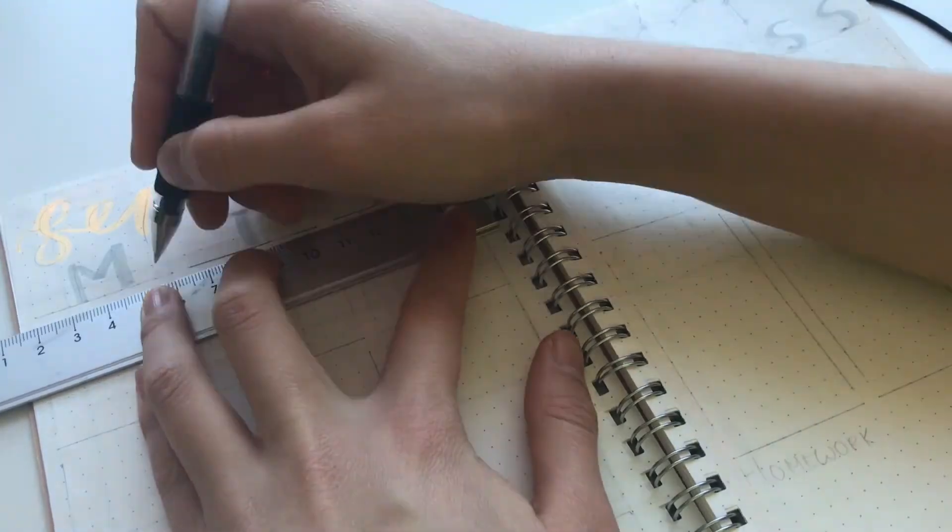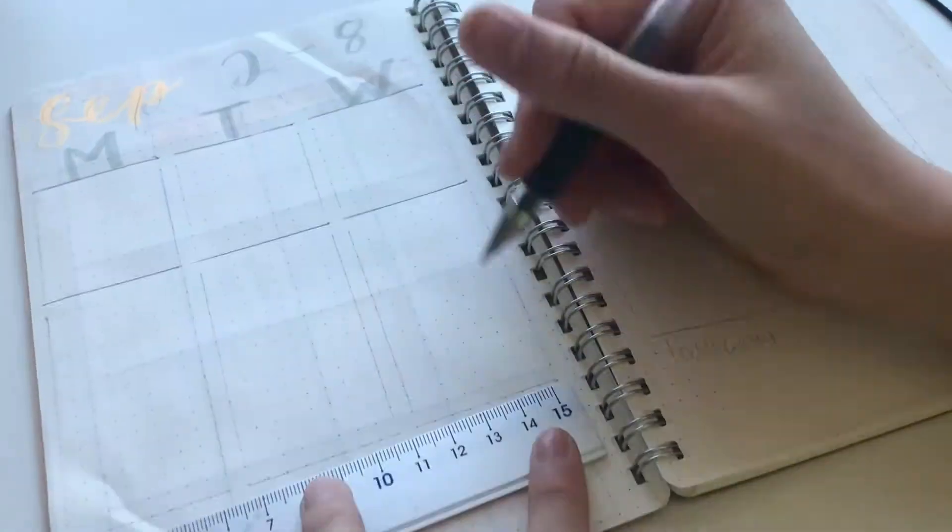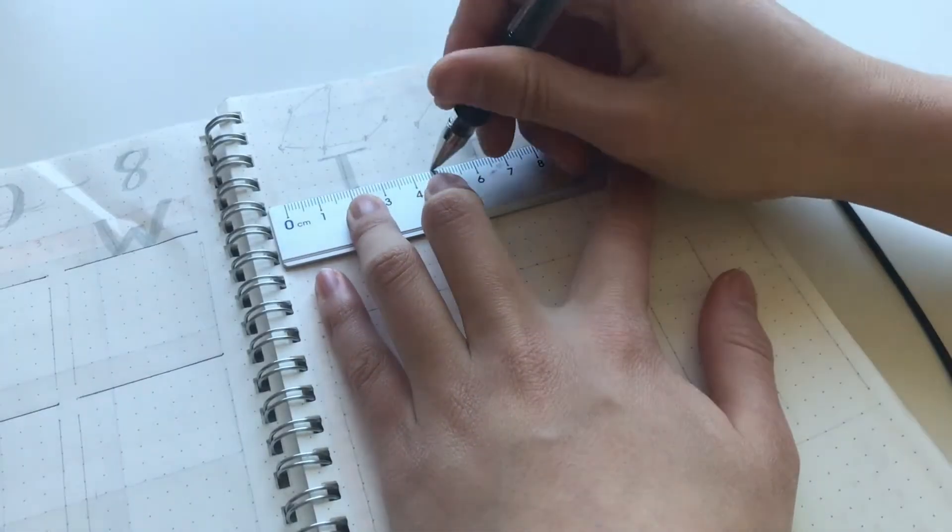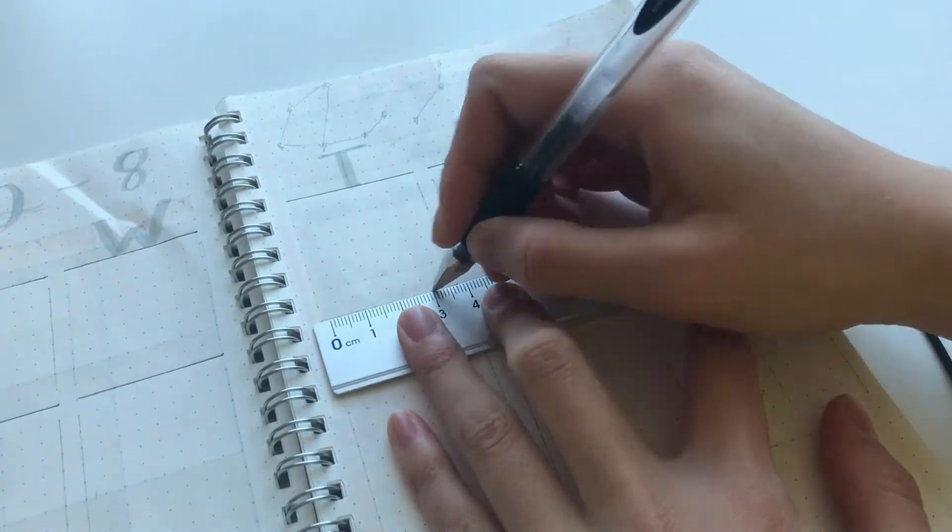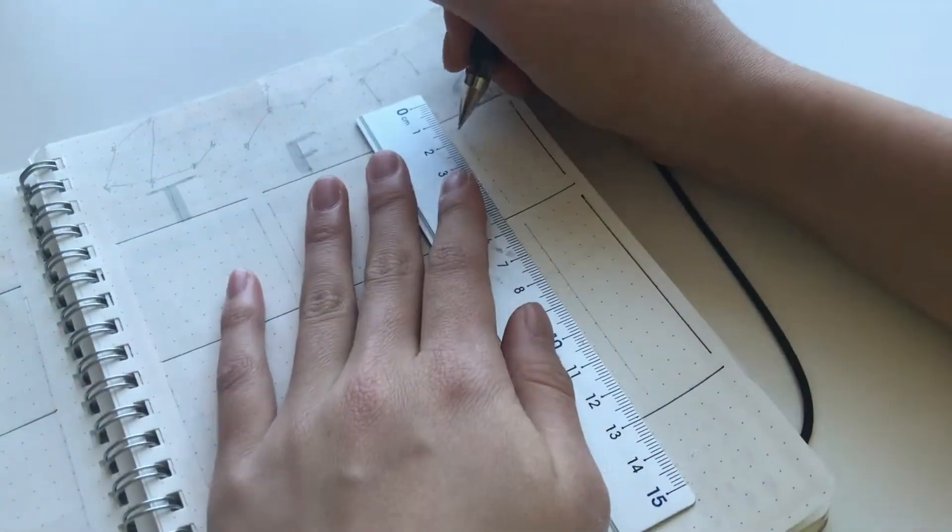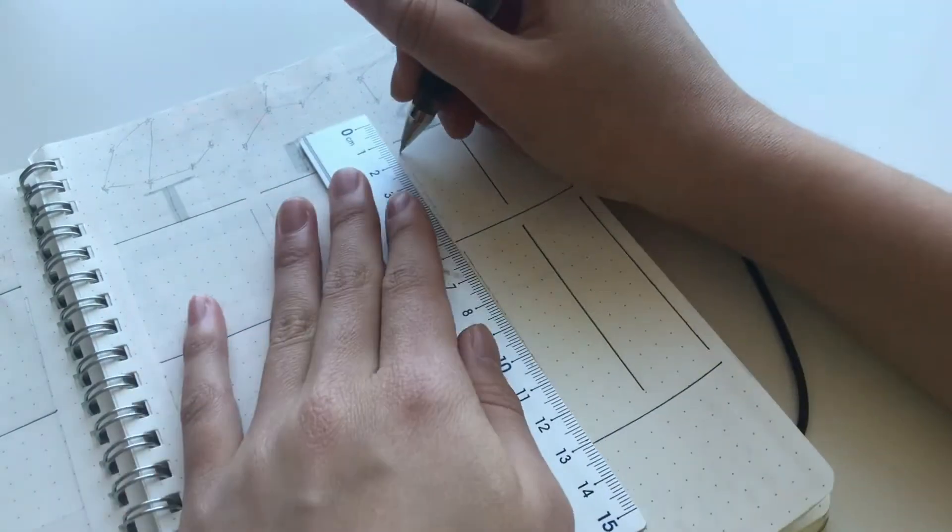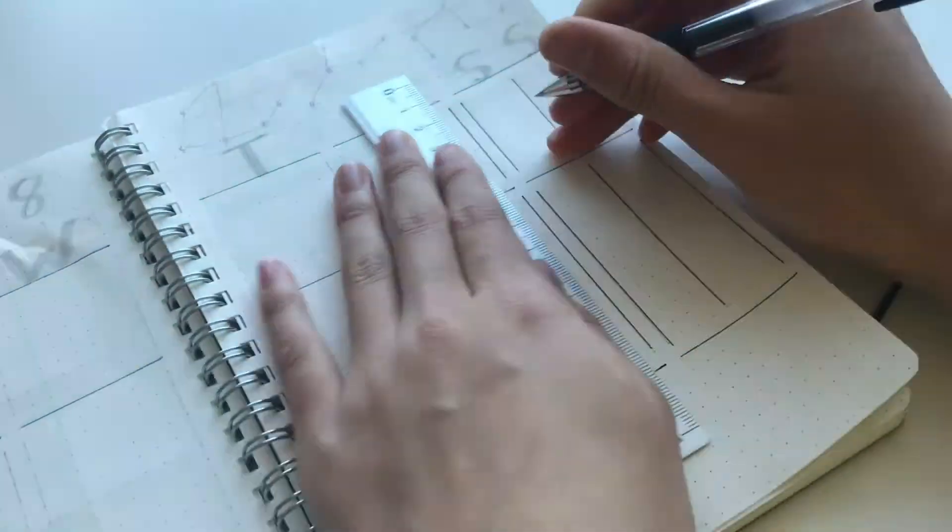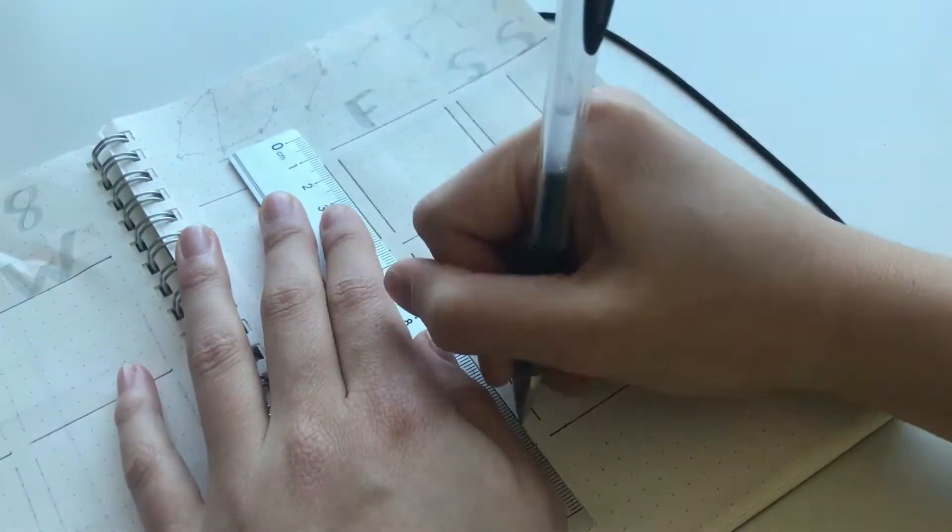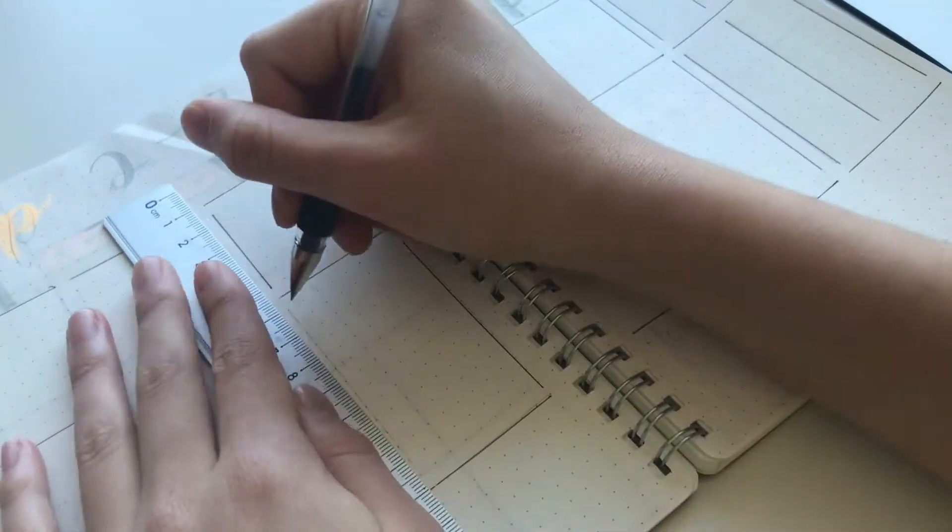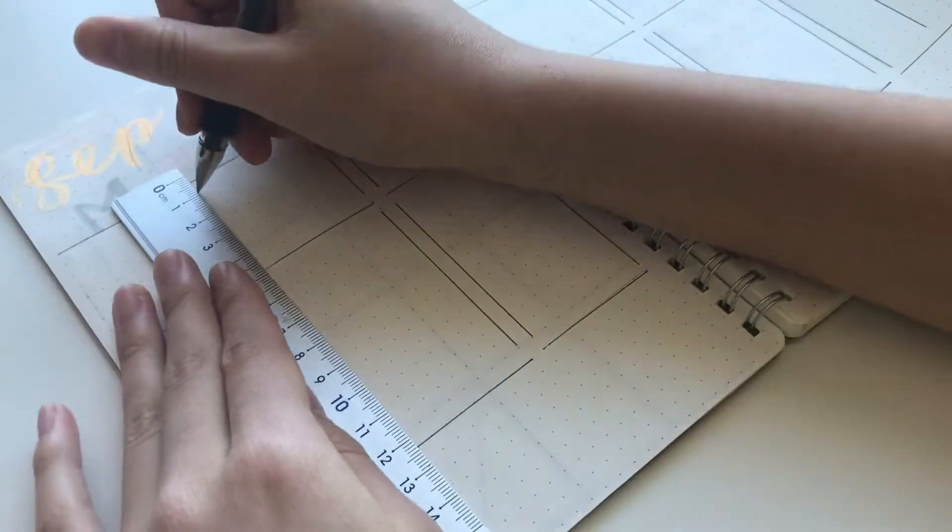Since I really enjoyed my February weekly spread I decided to do it again. And basically, it is just a little section at the very top which is for the events and then the section underneath it is for to do. And the lines do not connect which makes it look more aesthetic.